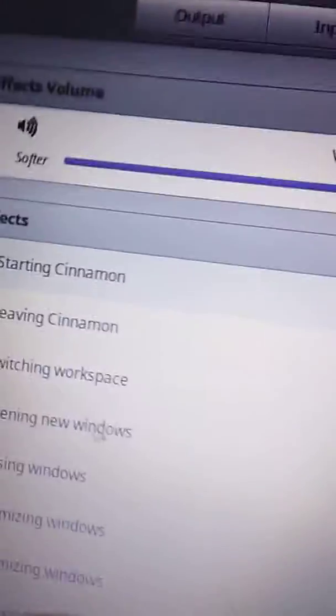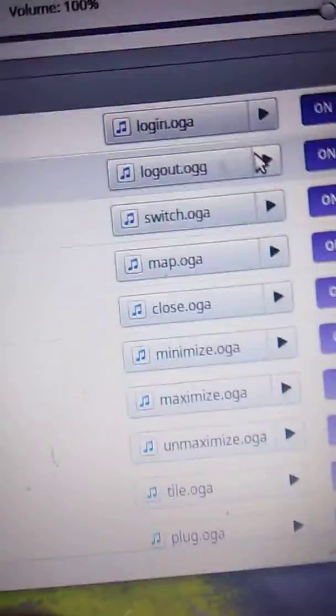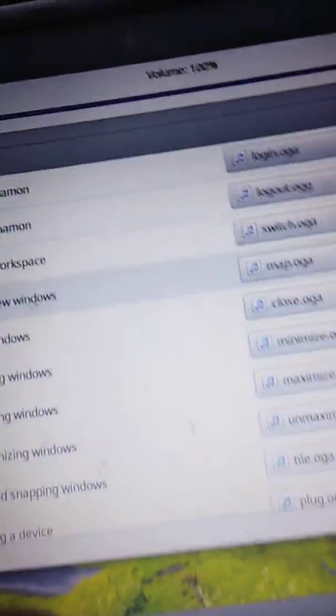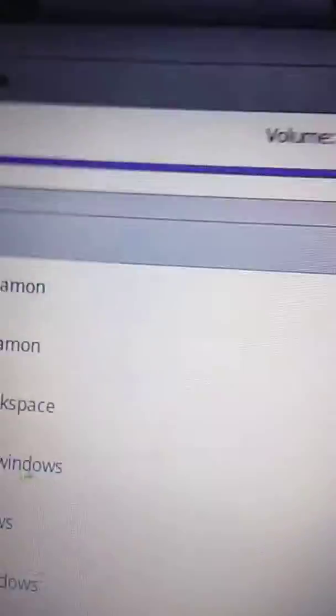Starting Cinnamon. Leaving Cinnamon. Switching Workspace. Opening New Windows. Closing Windows.